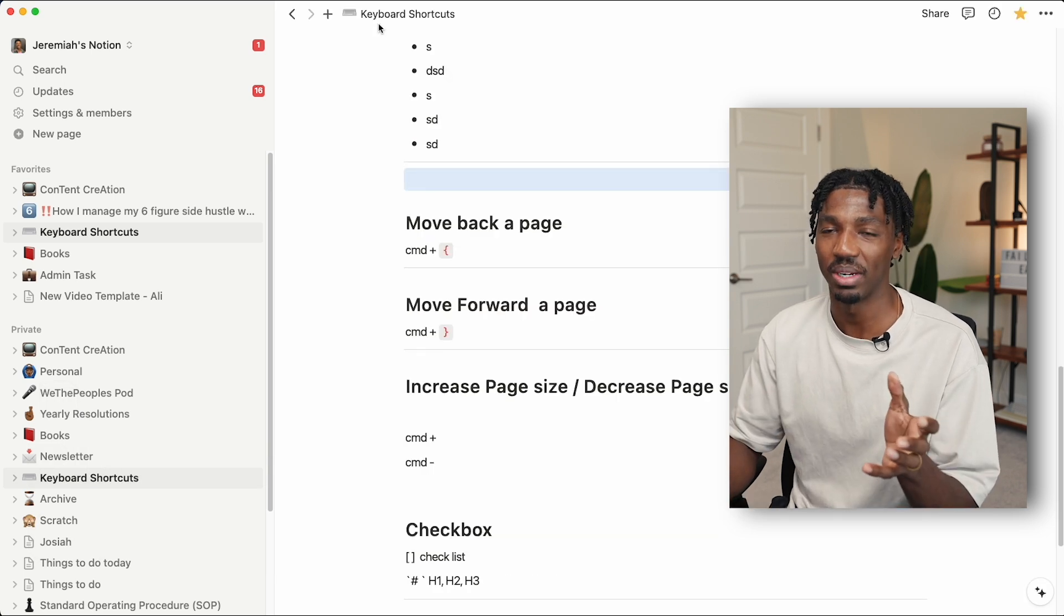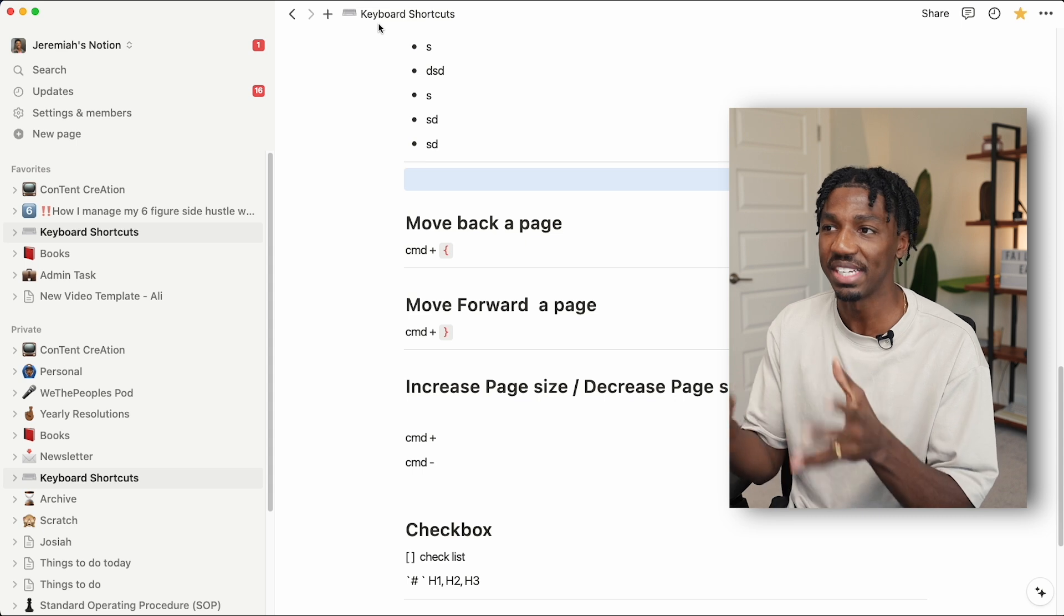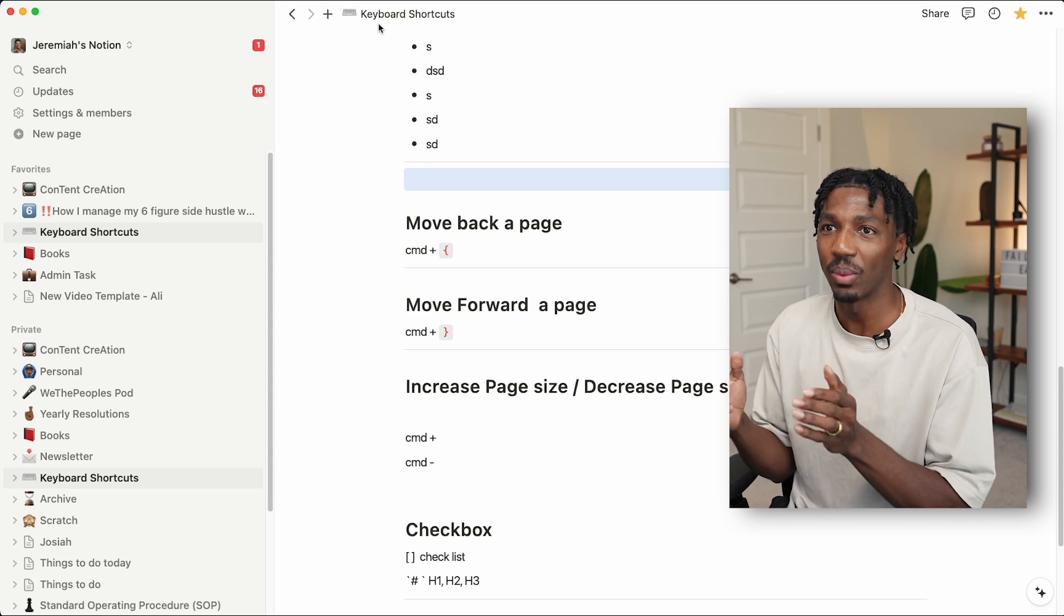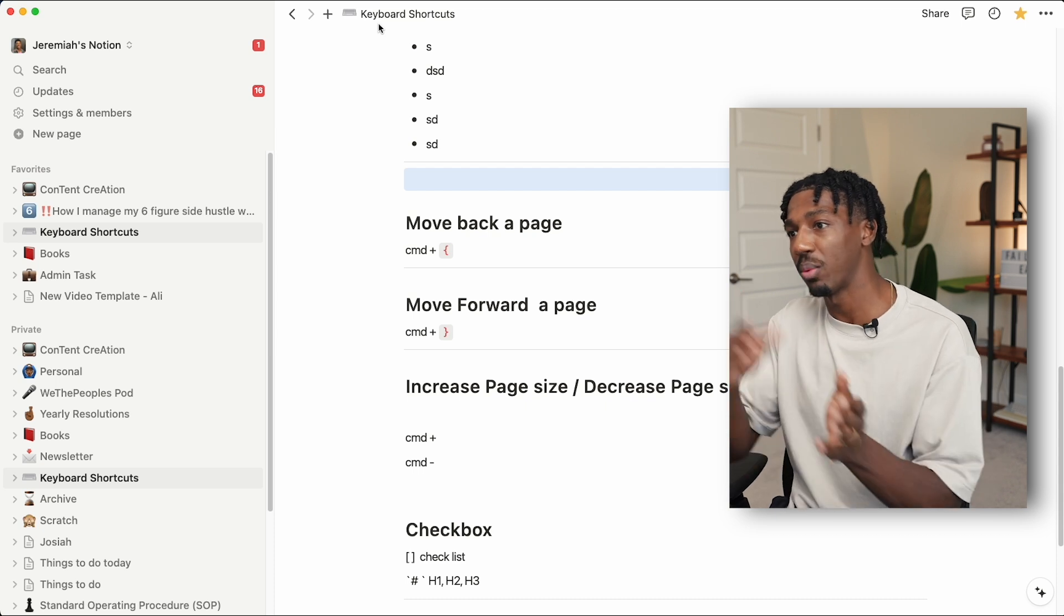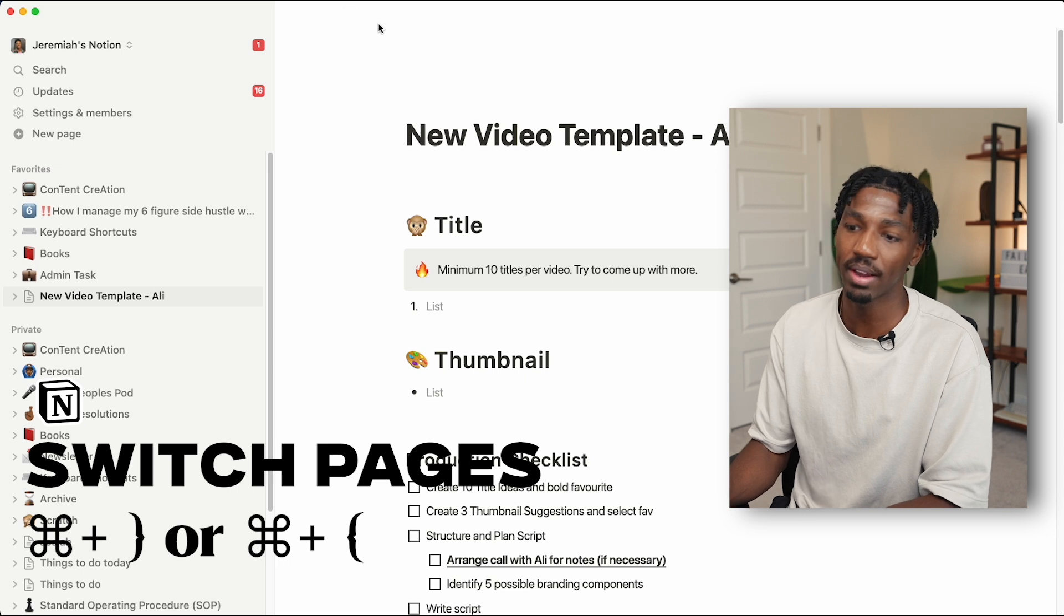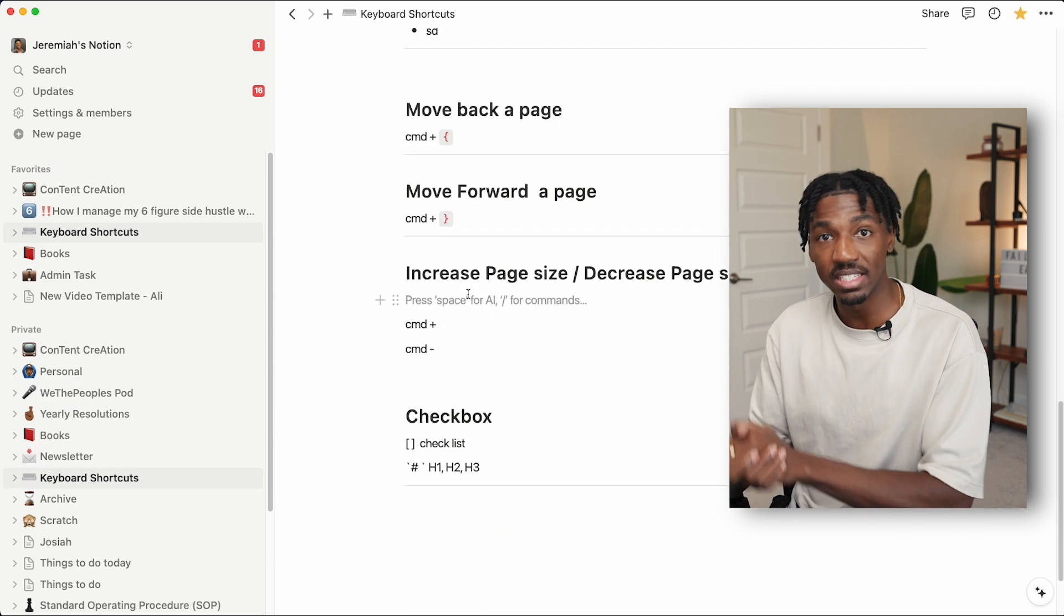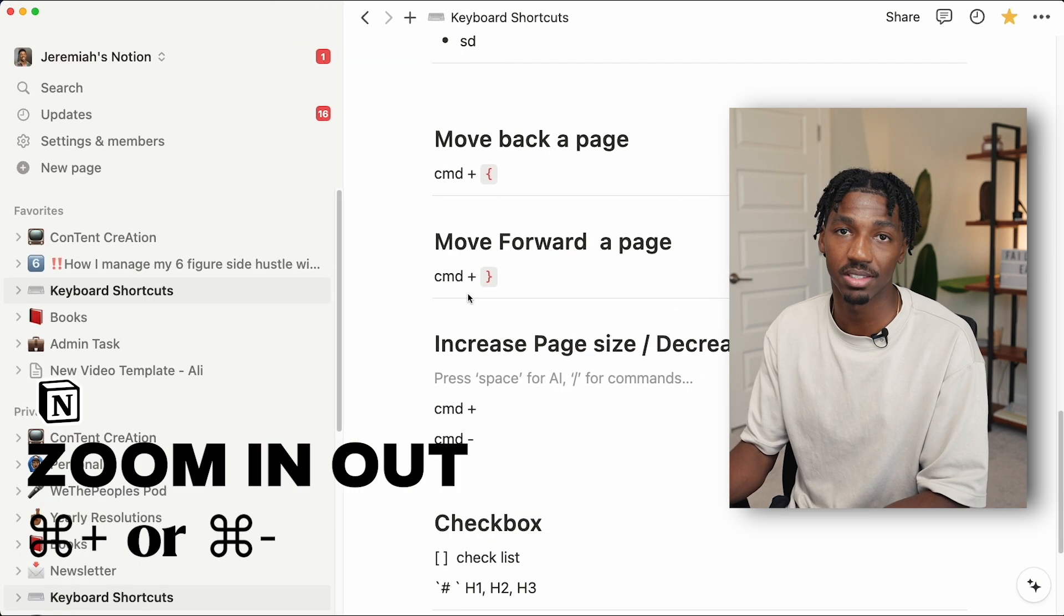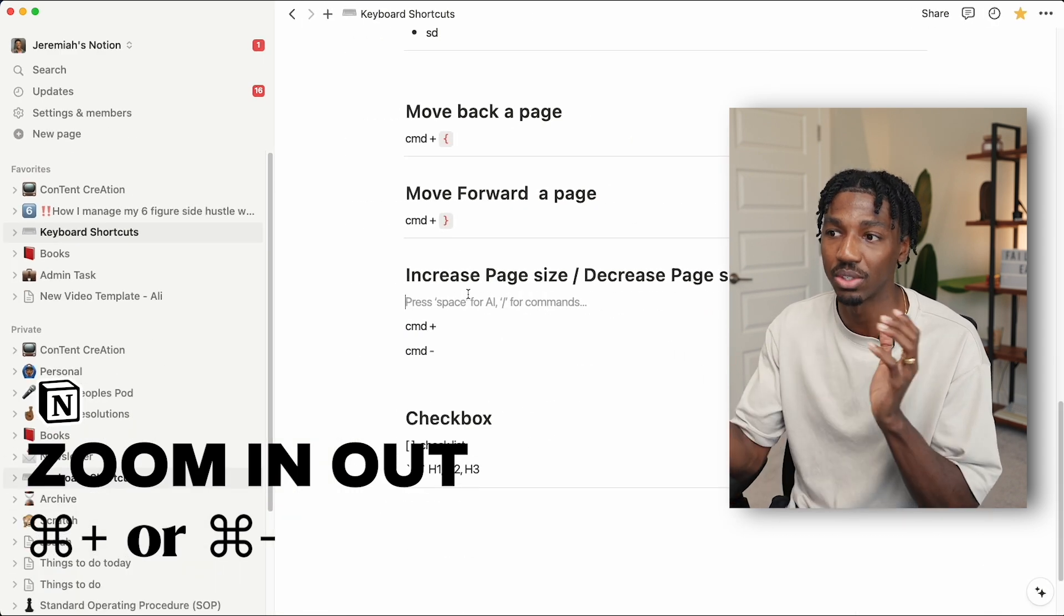Like I mentioned before, in Notion you can have pages within pages, and it's pretty easy to get lost in the sauce. An easy way I like to use to navigate forward and backwards from pages is using command and either back bracket to go back or forward bracket to go forward. And since this is a page of something that's hard to read, command plus to increase the size, command minus to decrease the size.